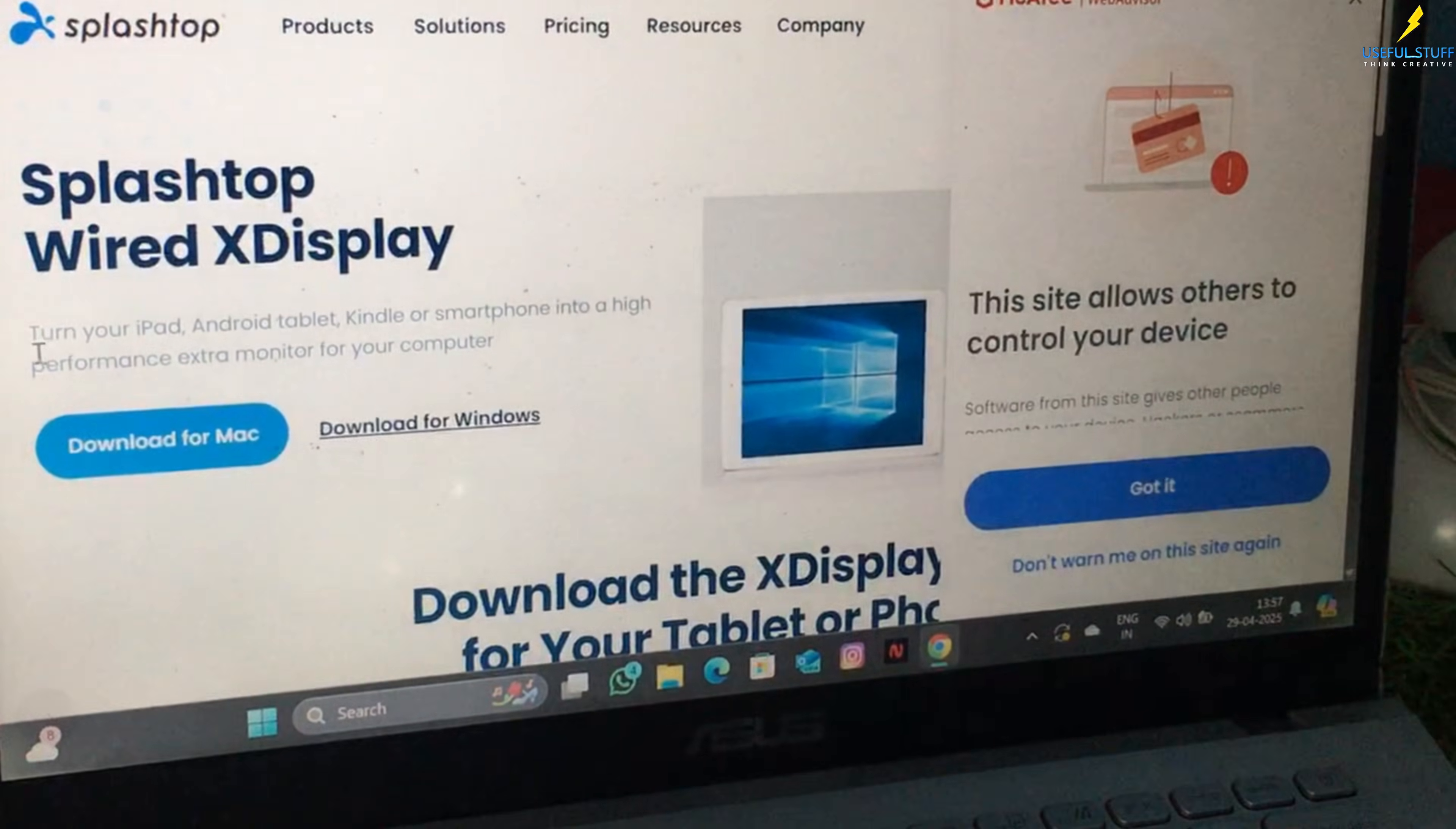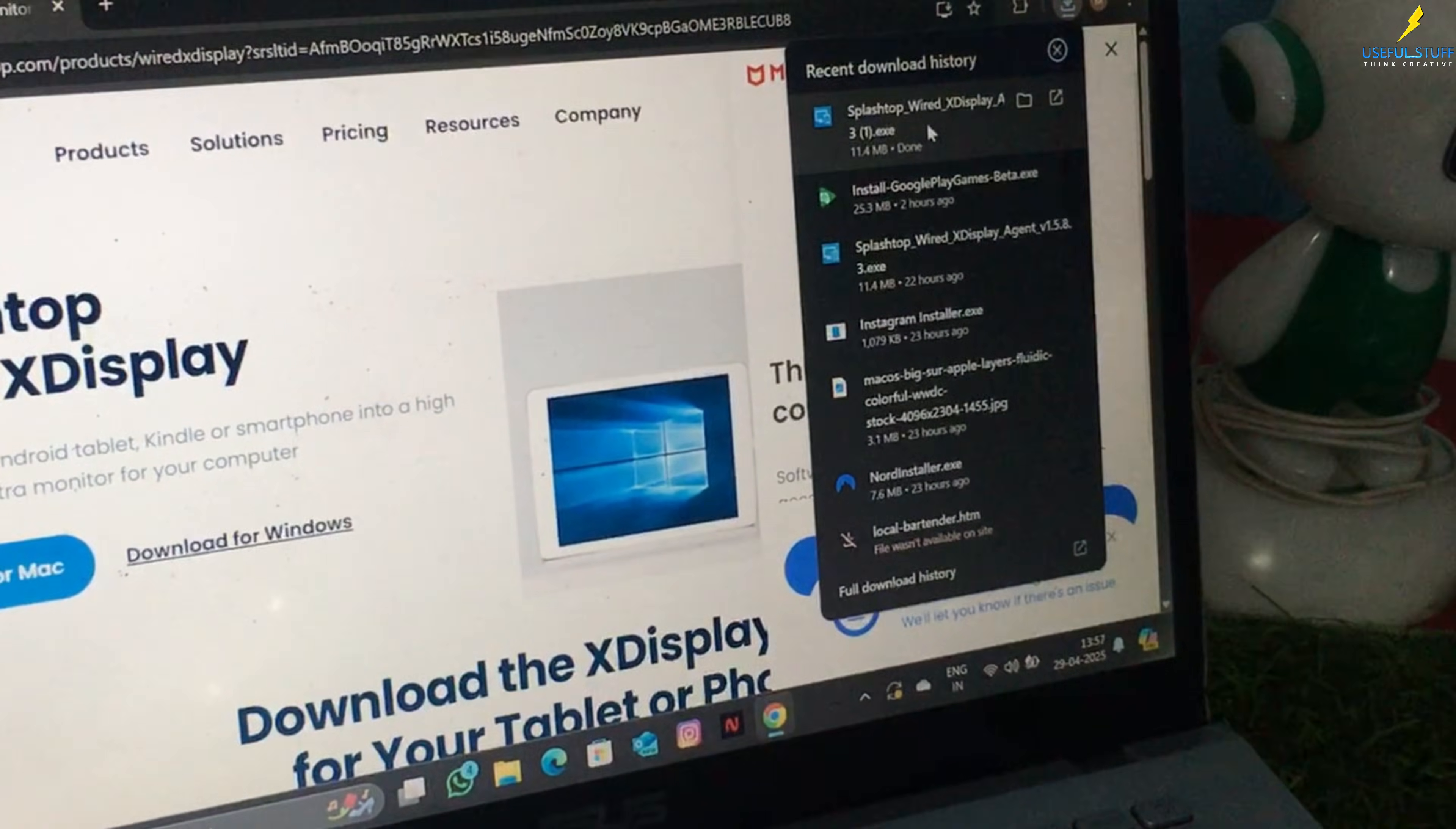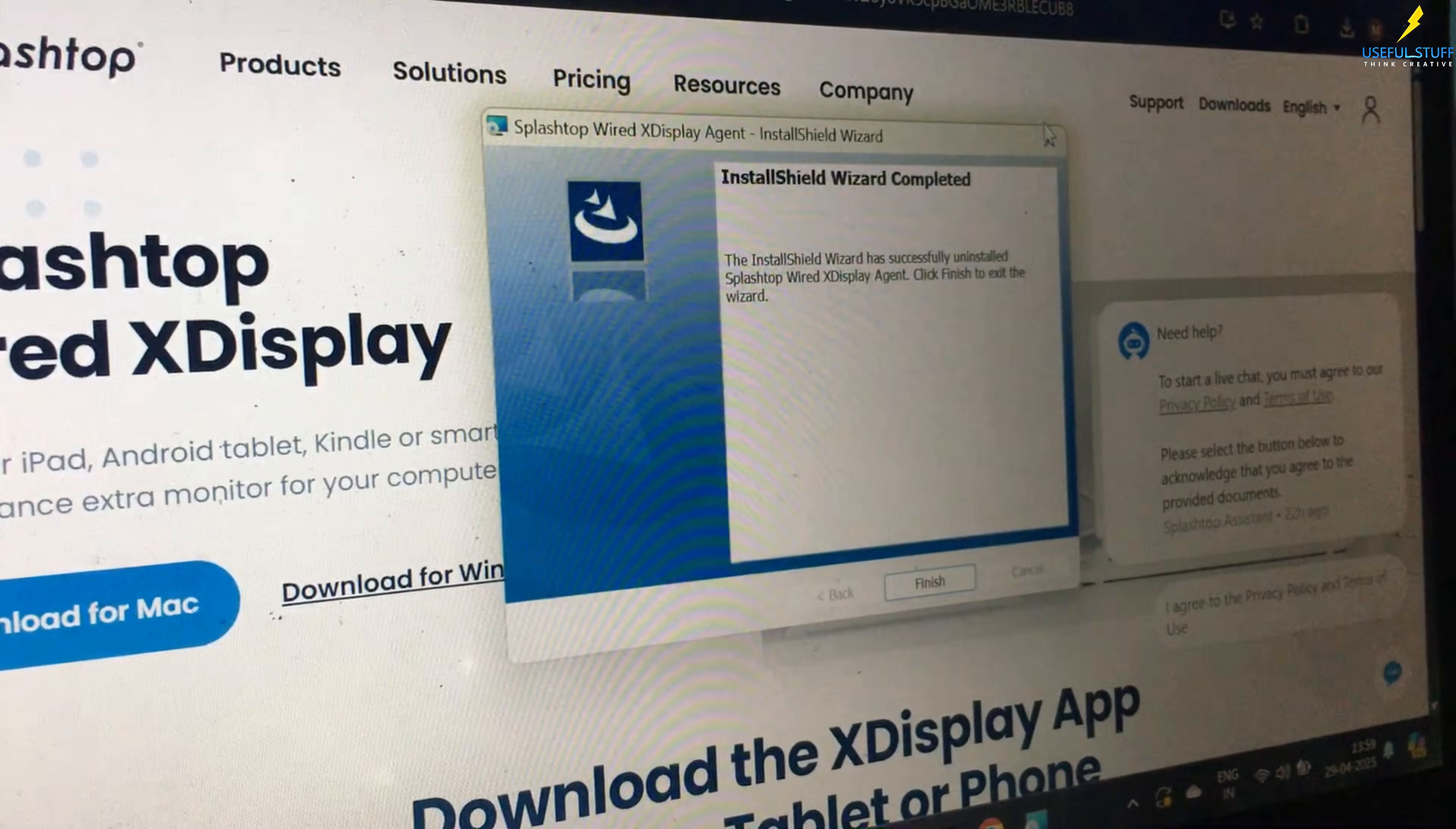Then I downloaded the same app for my laptop. The application is available both for Windows as well as Mac. So based on what you're using, you just download it for that device. After I downloaded, you have to install it. Press next.